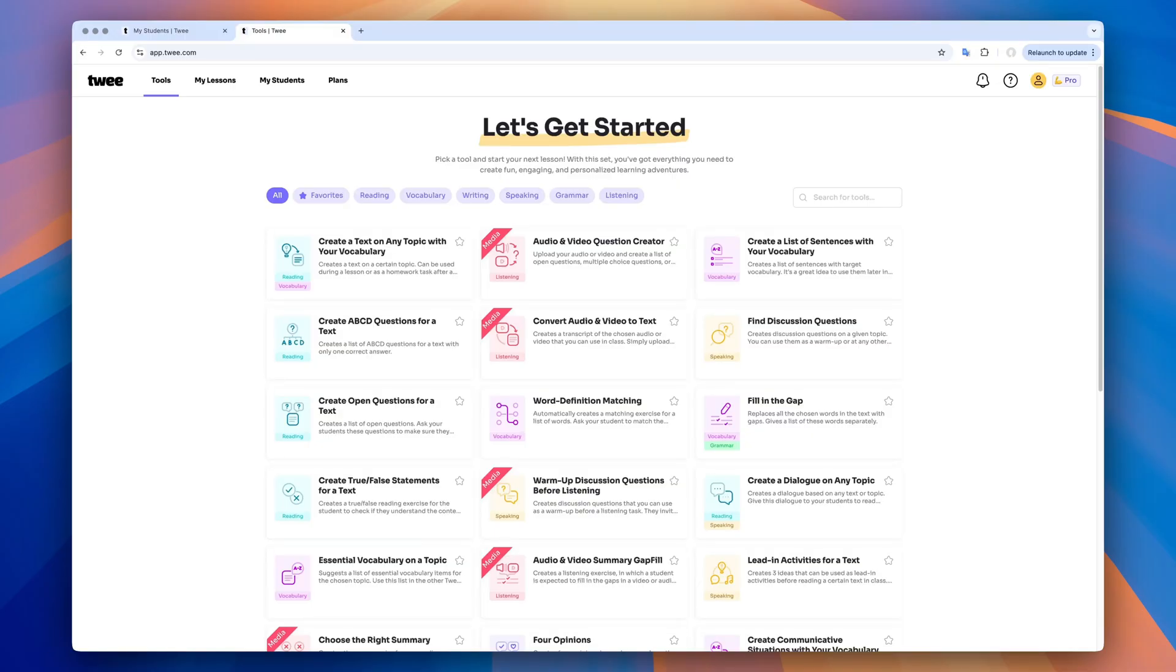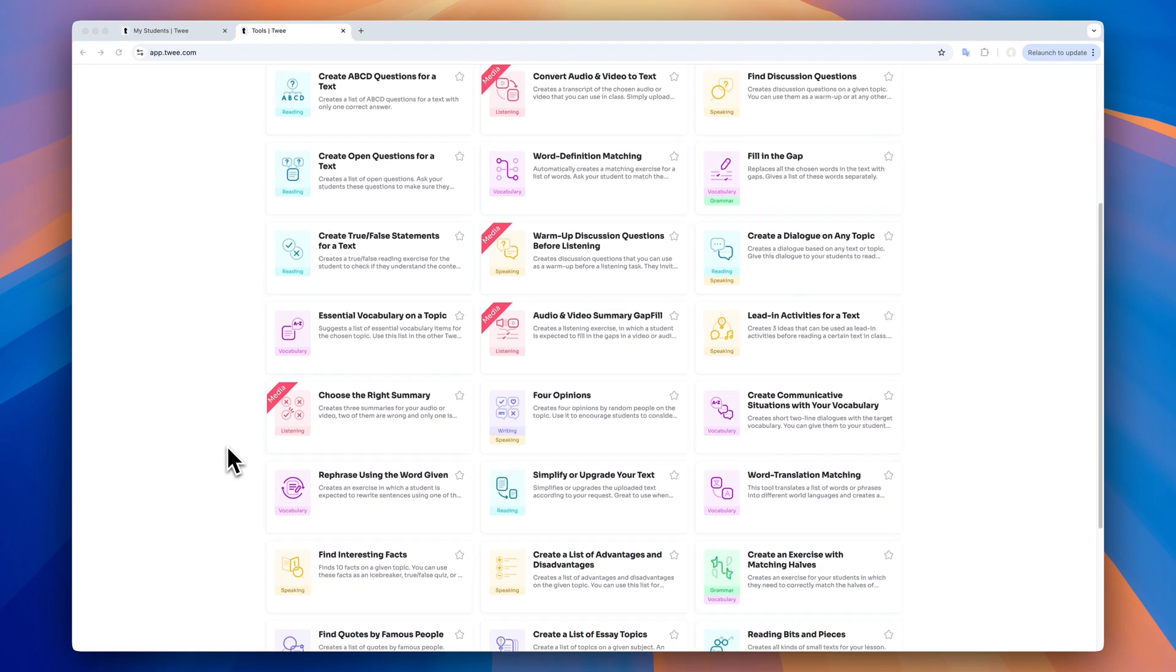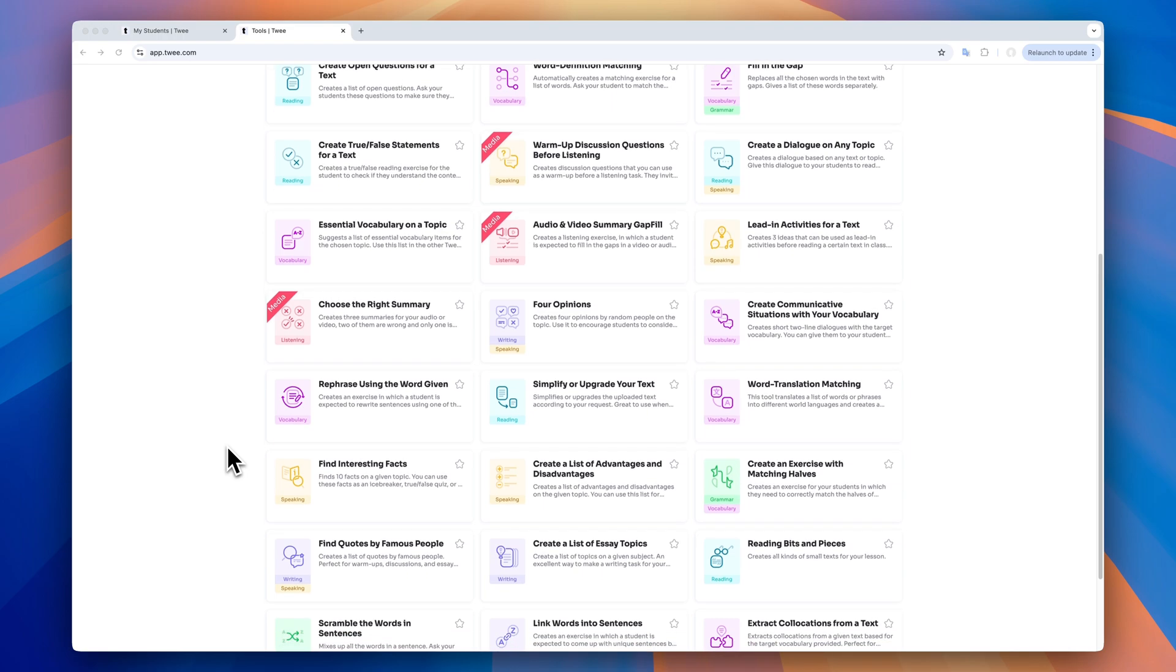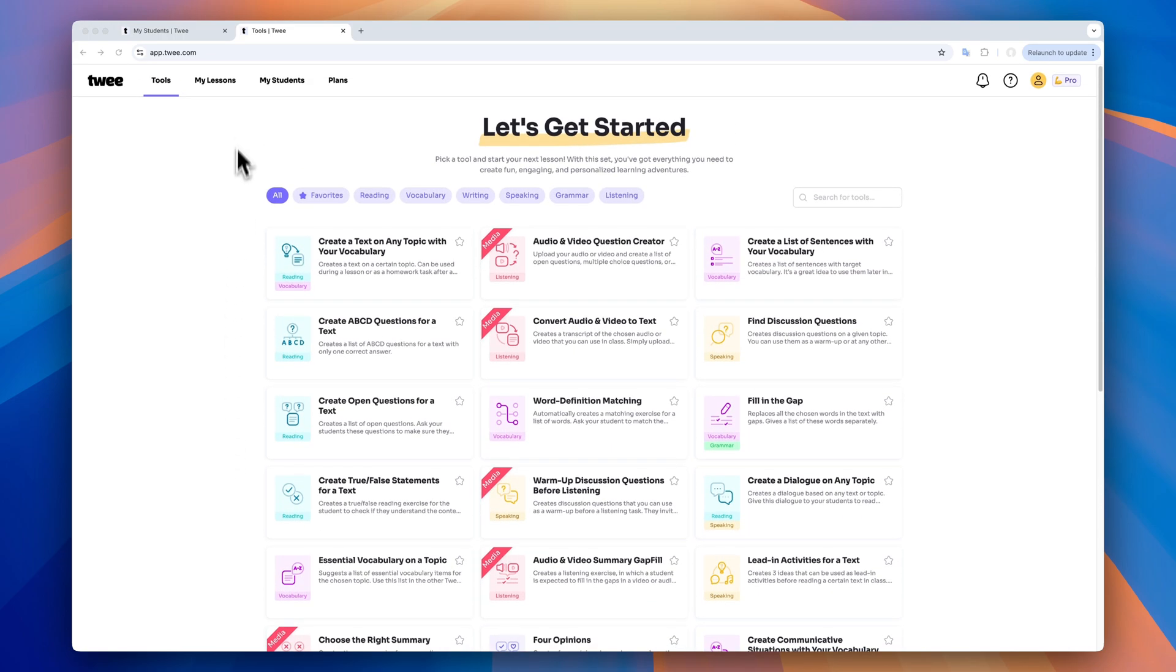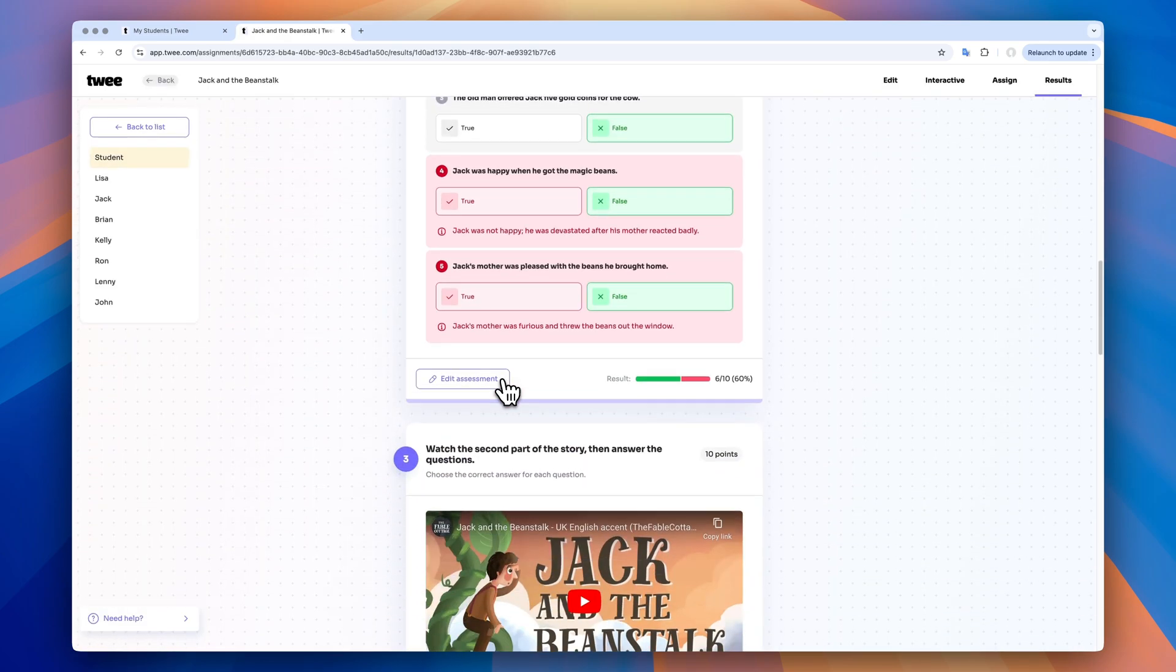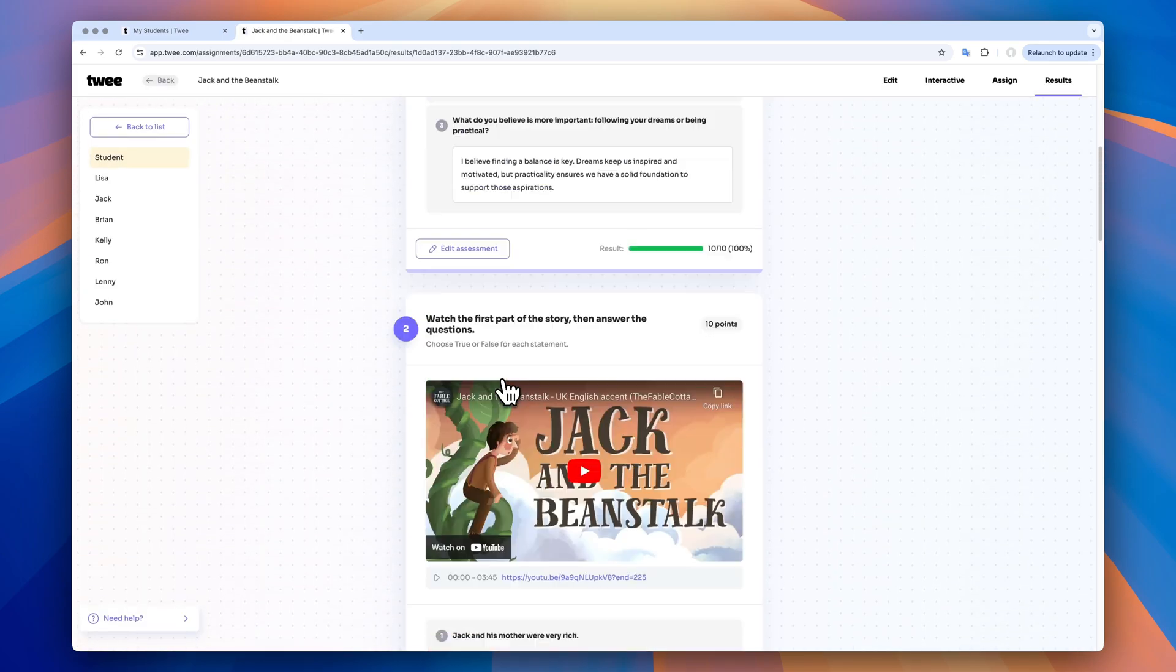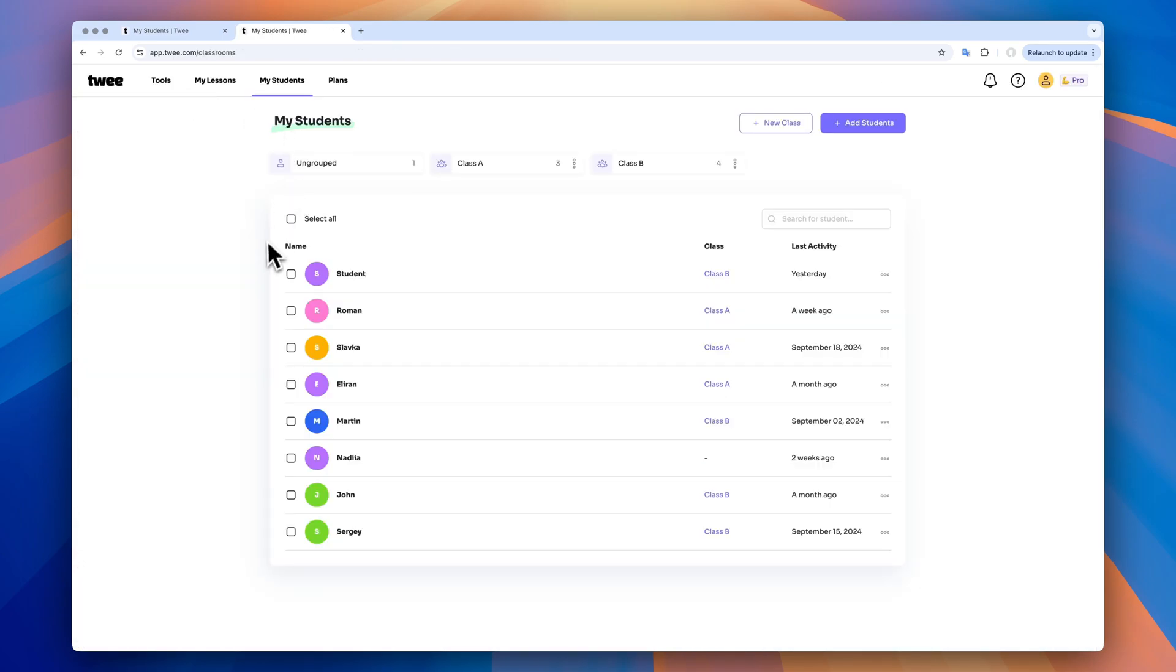First, a short overview. On TWE, we have not only tools for language teachers that help to create educational materials and lesson plans, but also assessment tools that provide individualized feedback and even something for classroom management. You can create a full lesson, share it with students, get feedback, therefore managing the whole learning process efficiently.